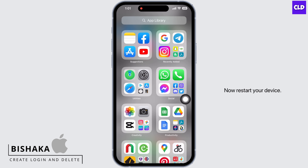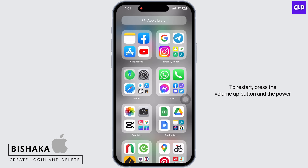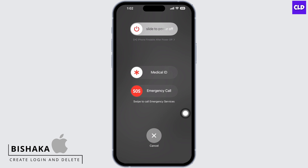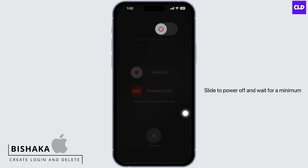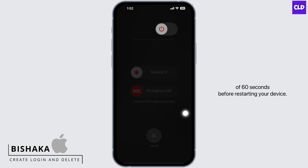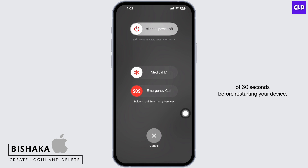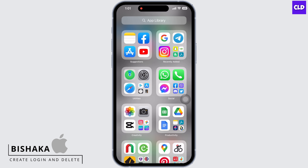Now restart your device. To restart, press the volume up button and the power button together until you see the slide to power off option.